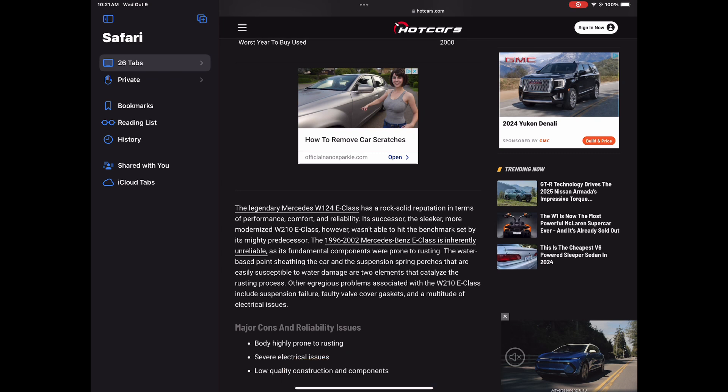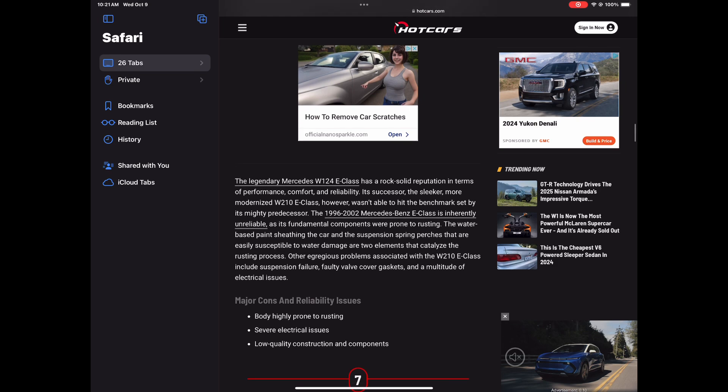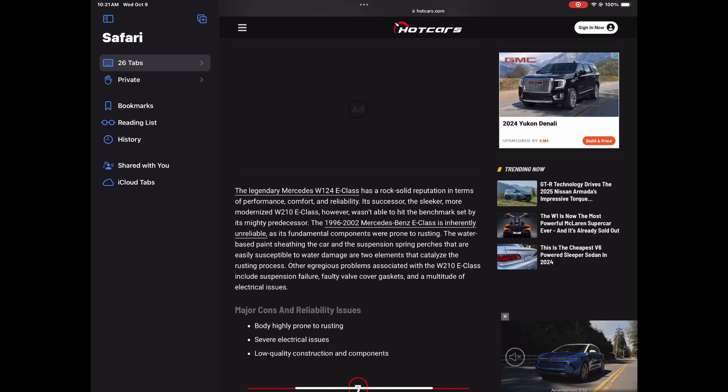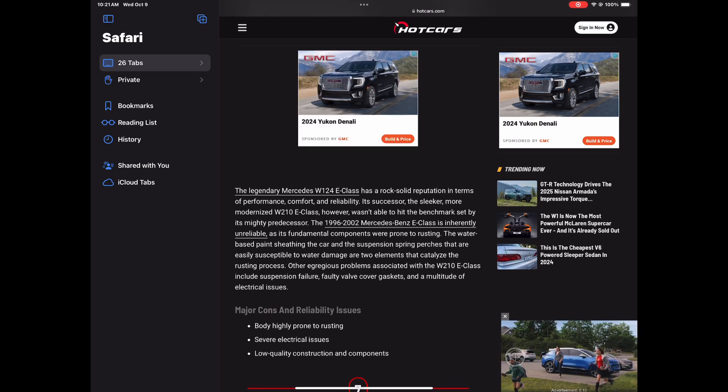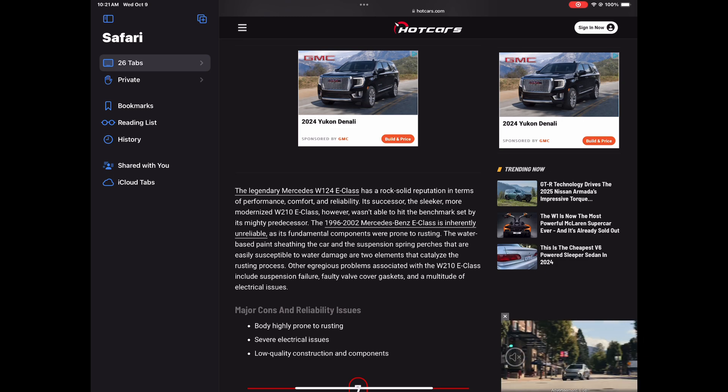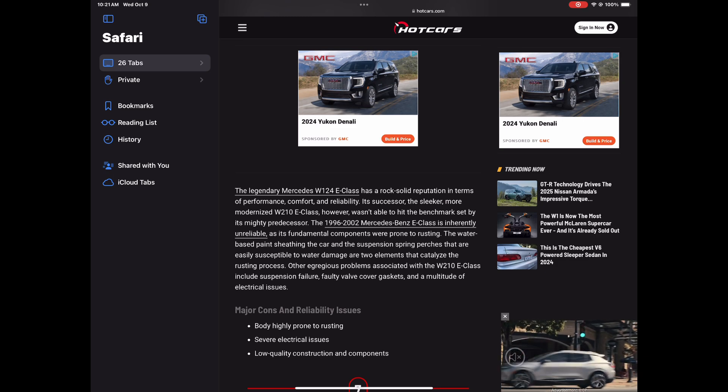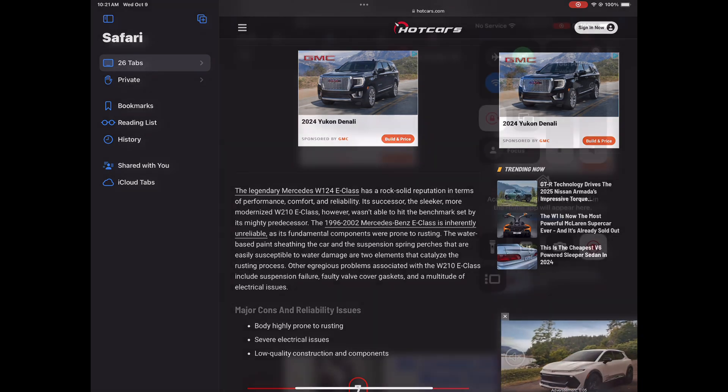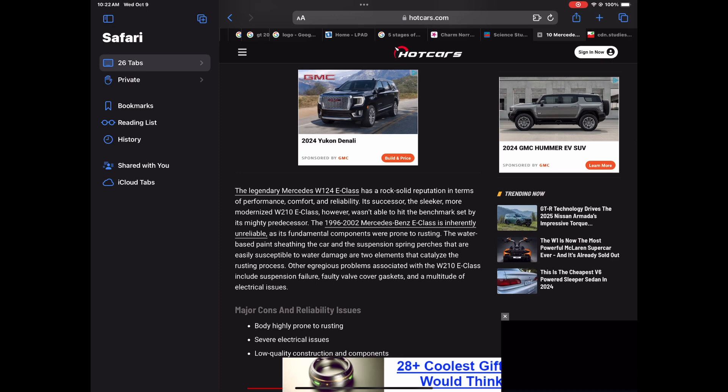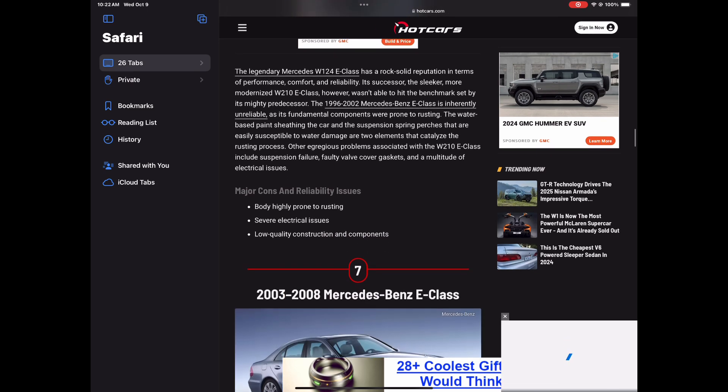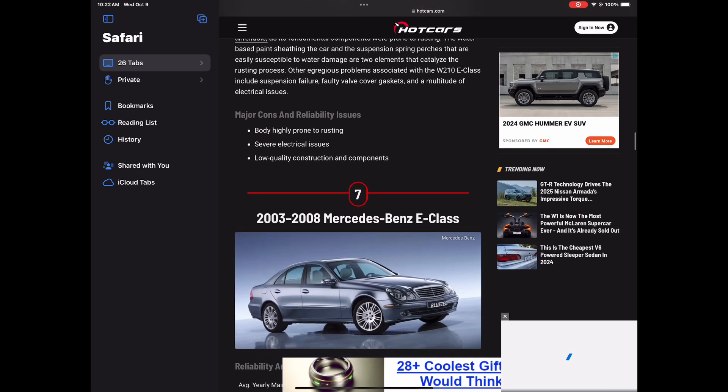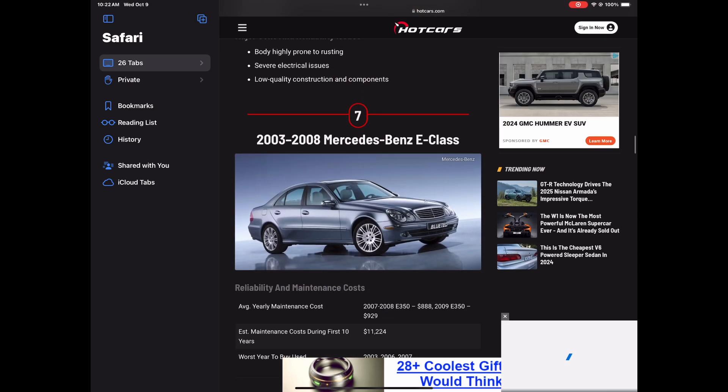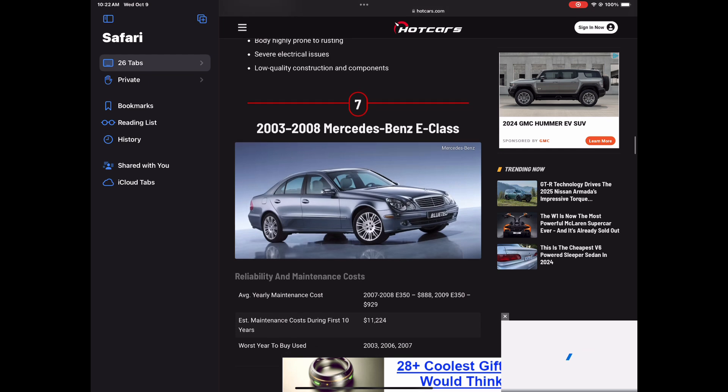But it's right here on the list. Some of those E-classes, yeah, this is the earlier one, but they are on the list. And they are talking about how the E-class of before used to be way more reliable than these. But once these came out, it just kind of went downhill. And so it's body highly prone to rust, severe electrical problems, and low quality construction and components.